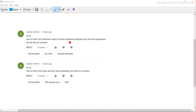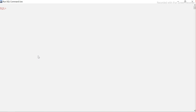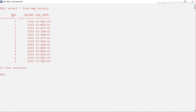We would like to get the employee ID or employee name and the last withdrawn salary from the salary table. Let's look at the table structure first. The table gives you employee number, salary, and salary date — the date when the salary got credited. Based on the salary date, we will determine the last salary each employee received.